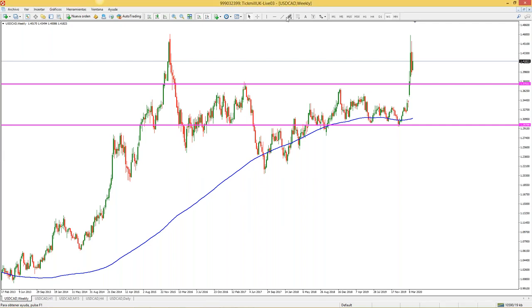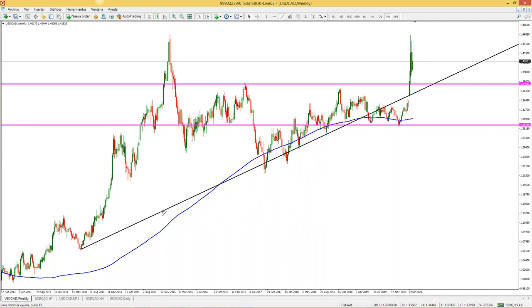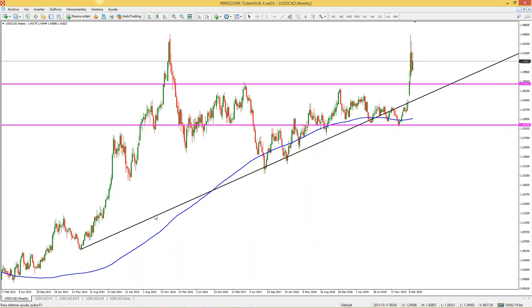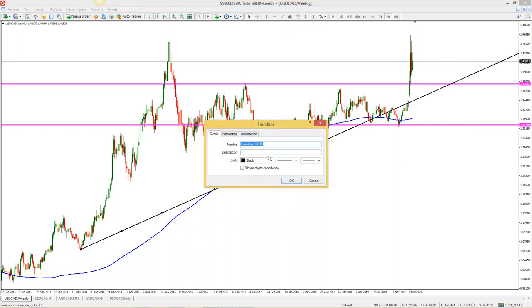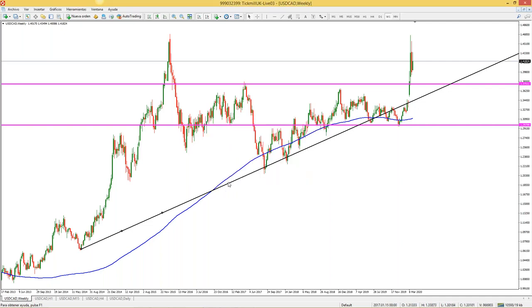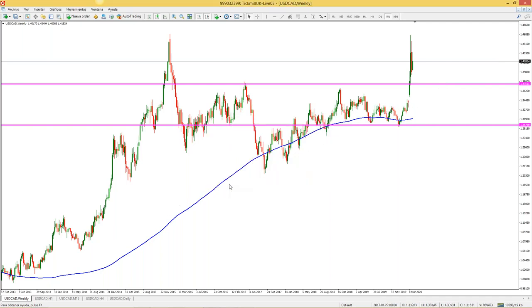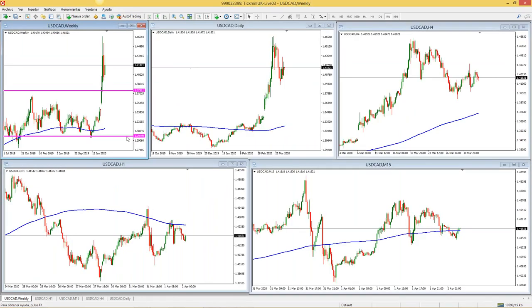Lo mismo las líneas de tendencia: donde dice 'dibujar línea de tendencia', la puedo trazar en cualquier espacio del gráfico. Recuerden dos veces clic para editarla. En propiedades de Trendline pueden ver estilo, color negro, el grosor; si quieren el segundo grosor, todo lo que quieran. Esa es la manera en la que yo configuro los gráficos.